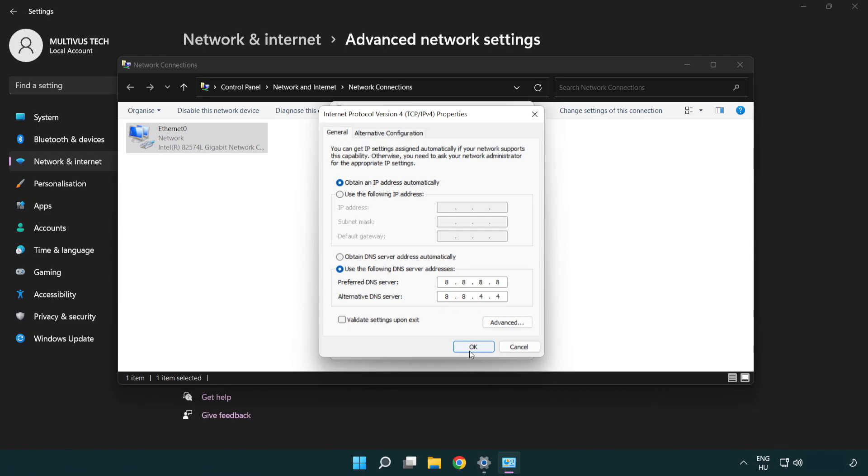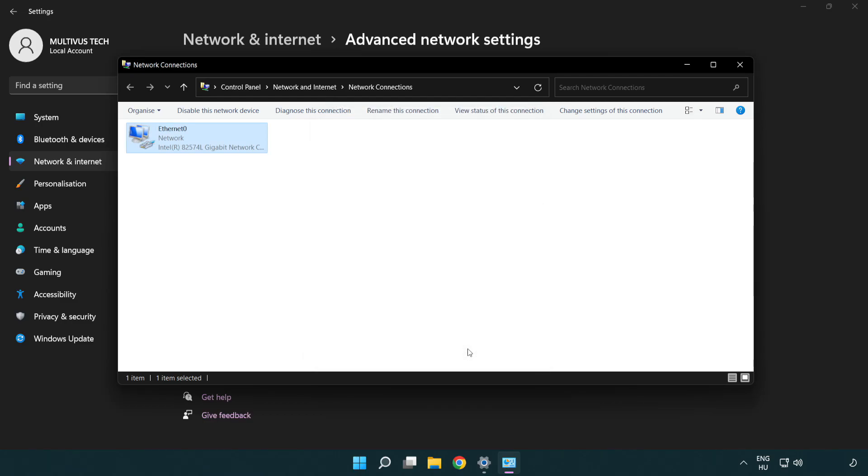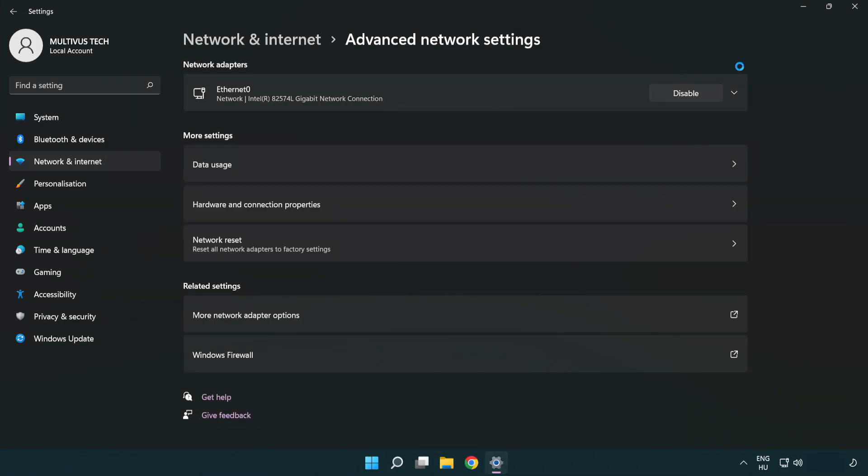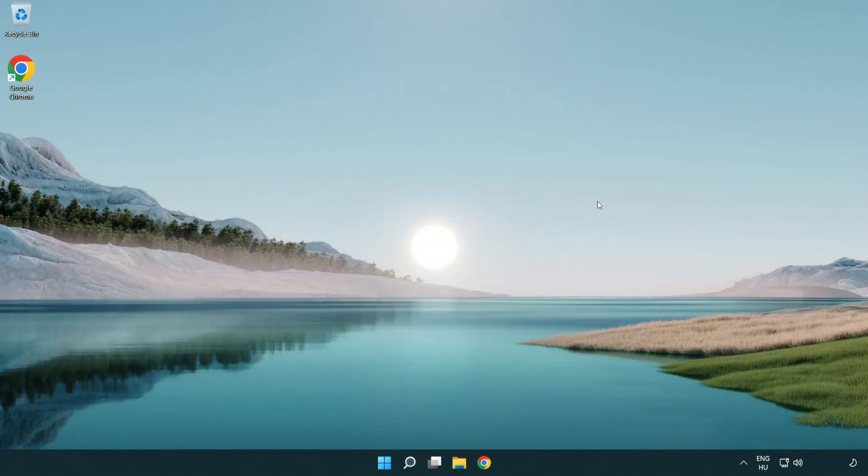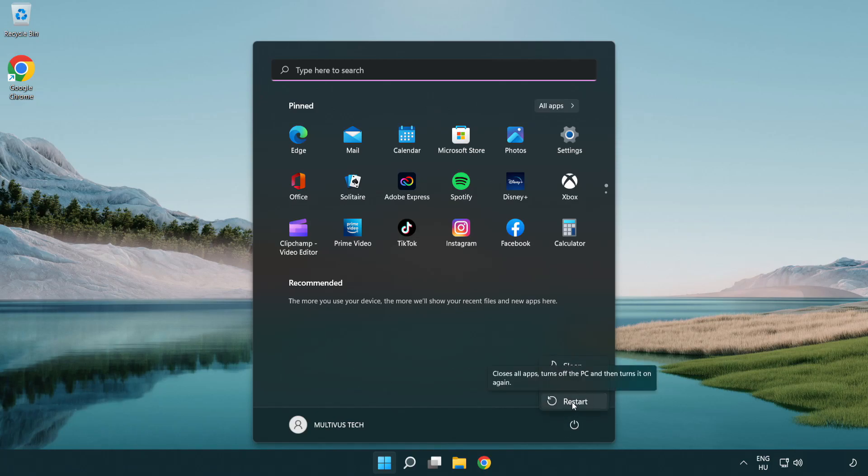Click OK, then close the windows. Restart your PC. Problem solved. Like and subscribe.